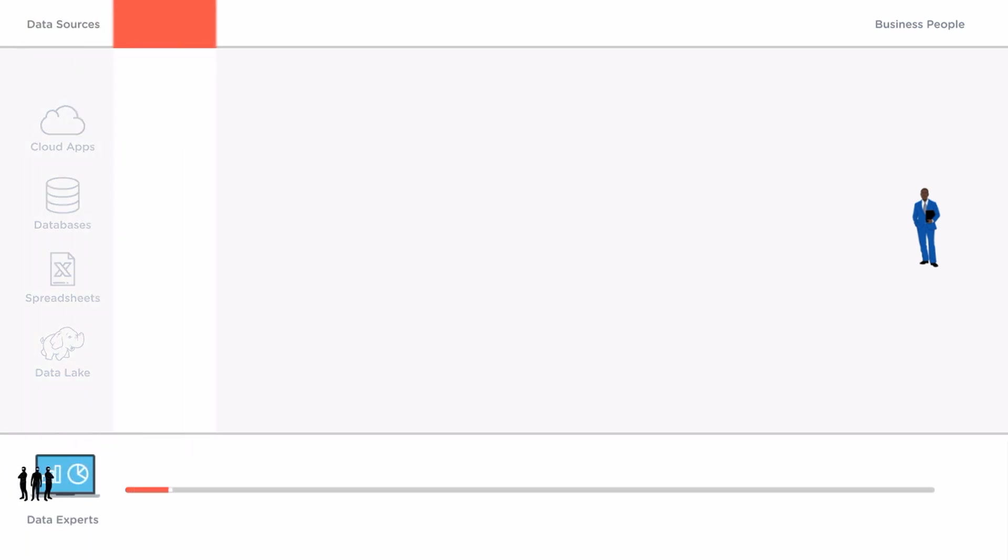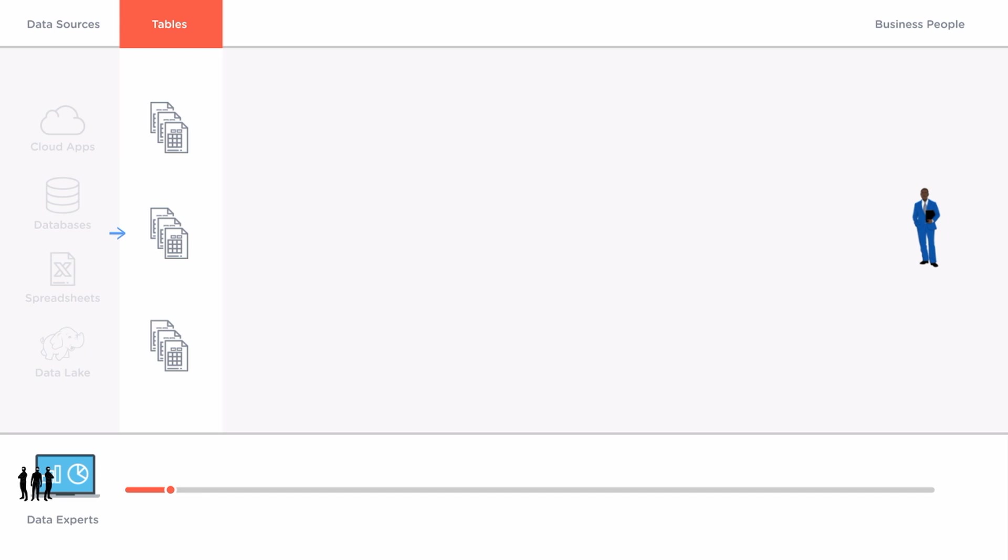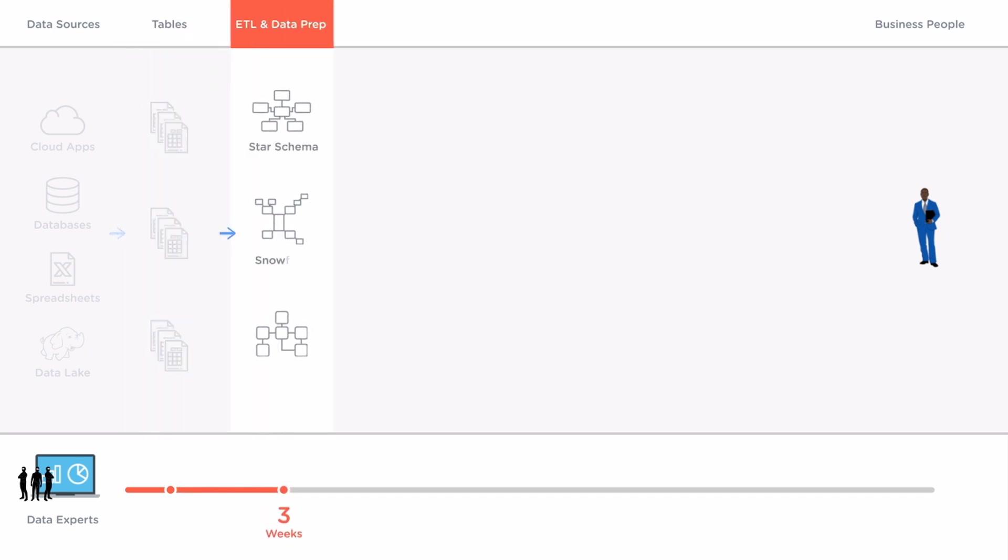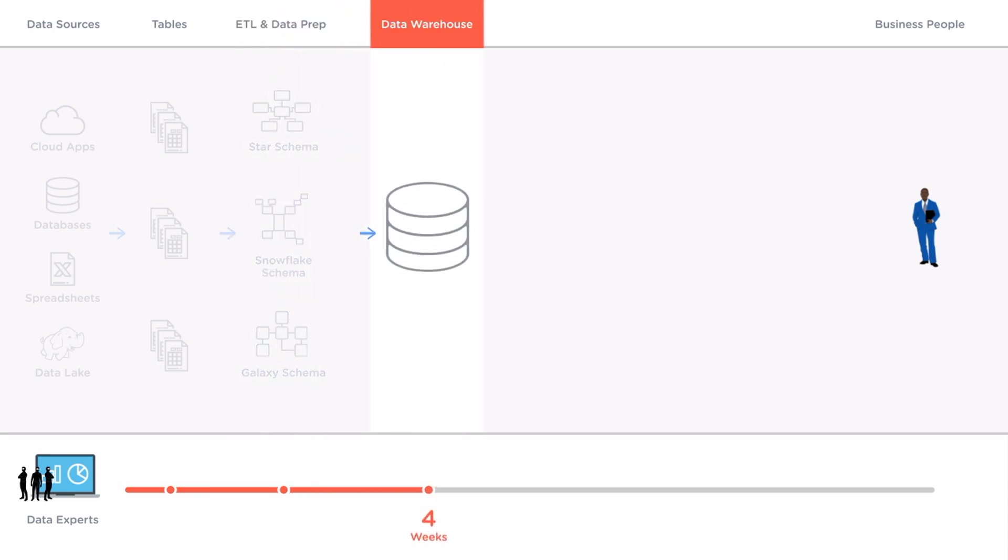Company data is usually scattered in tables across tens to hundreds of data sources which must be extracted and put through a complicated ETL process to simplify the data model. Then this data is moved into a data warehouse for centralized storage.